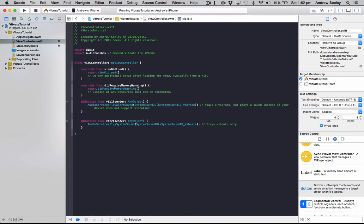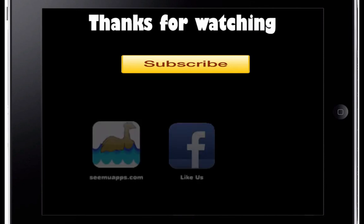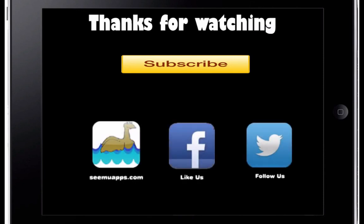Okay, so you can download the completed source code below. Thanks for watching and be sure to subscribe and leave any feedback below. Also, check out our website, Facebook, and Twitter by clicking or tapping any of the buttons on screen.